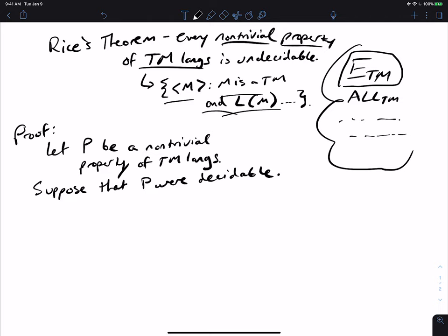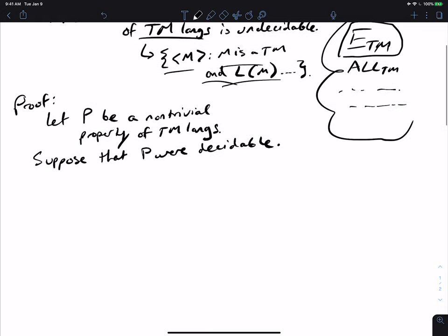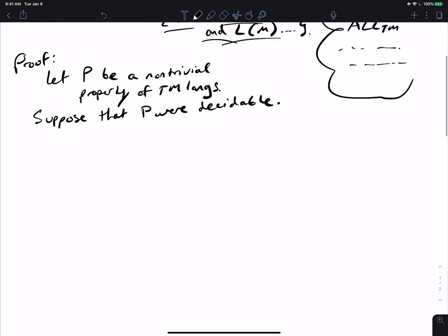What we need to show is that P is undecidable. Let's suppose it was decidable — suppose that P were decidable by some decider. The way we're going to prove this is very similar to how we proved ETM undecidable: we supposed it was decidable, and then we made a decider for ATM. That's exactly what we're going to do here.